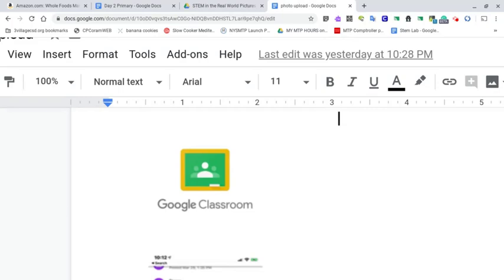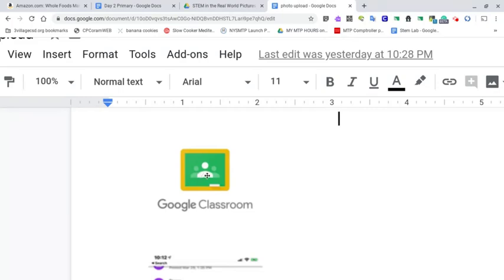So the first thing is you need to make sure you have Google Classroom downloaded on your phone. And you need to be signed in to your student 3Village account. So the at Stu 3VillageCSD.org account.